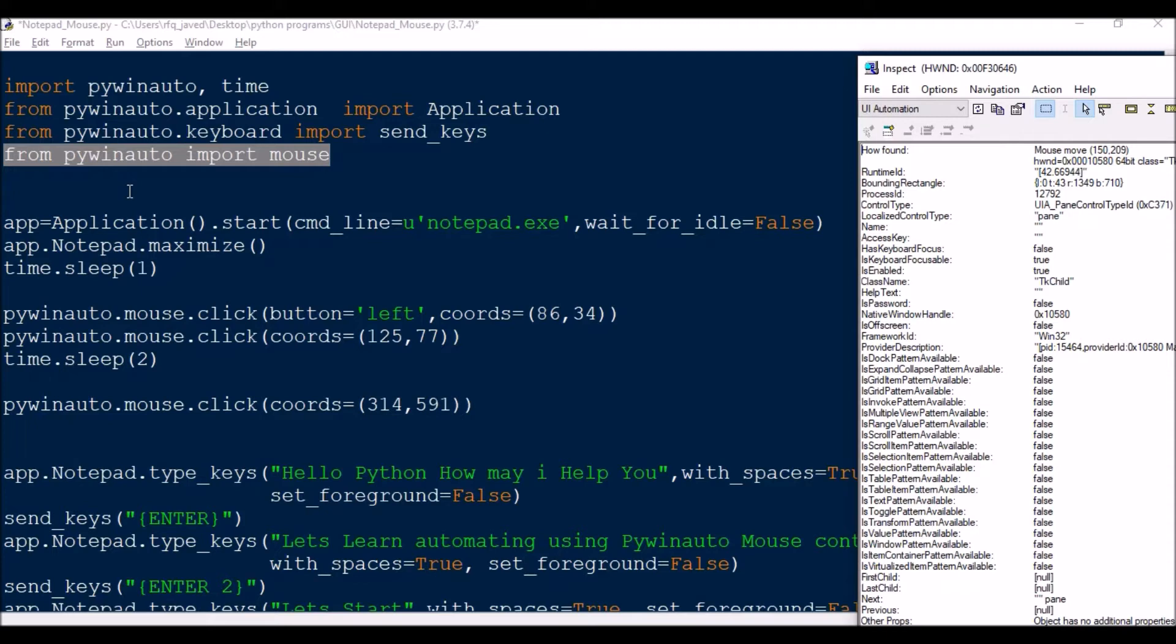So you can use both mouse as well as keyboard controls for such kind of actions. Normally first couple of controls, if you can't find in the pywinauto, you can just go to inspect and you can see like where there is a keyboard control.